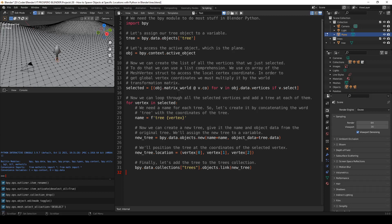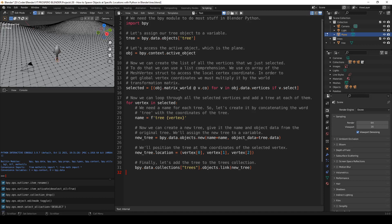Now we can create the list of all the vertices that we just selected. To do that, we can use a list comprehension. We use co array of the mesh vertex struct to access the local vertex coordinate. In order to get global vertex coordinates, we must multiply it by the world transformation matrix. So here's the list comprehension where all the selected vertices are added to the list. And here we're multiplying by the world transformation matrix because we need global vertex coordinates.